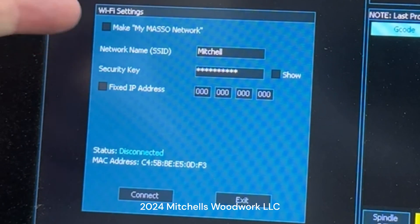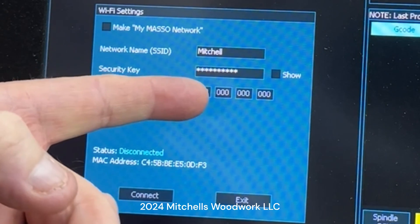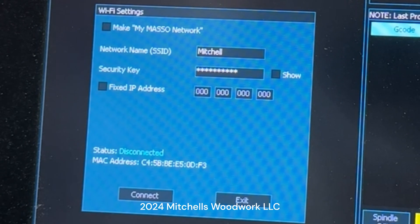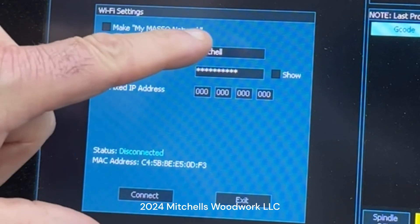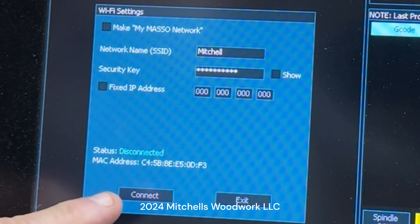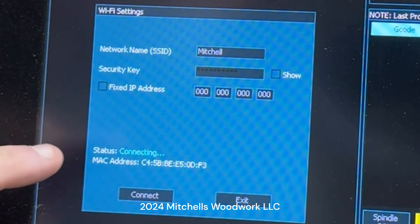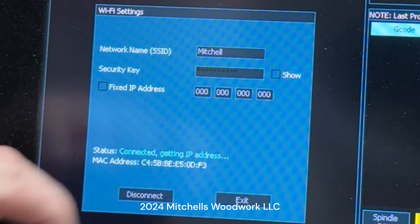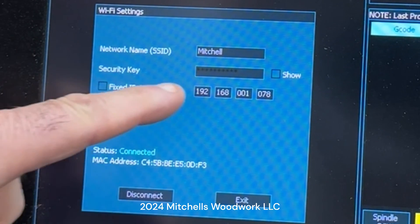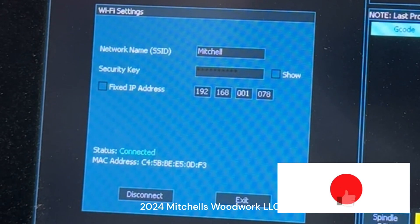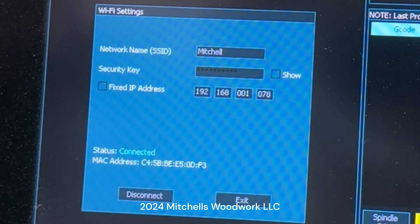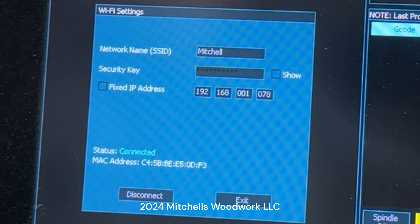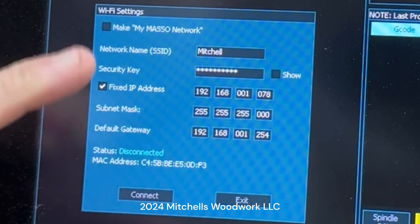You'll see mine are already filled in, but this is where you'll fill in your network name and your password — your security key. Once you have your network name and security key entered, just hit Connect. It'll show 'Connecting,' then it gets the IP address, and you're connected. We can leave it at that and the MASO Link will work.